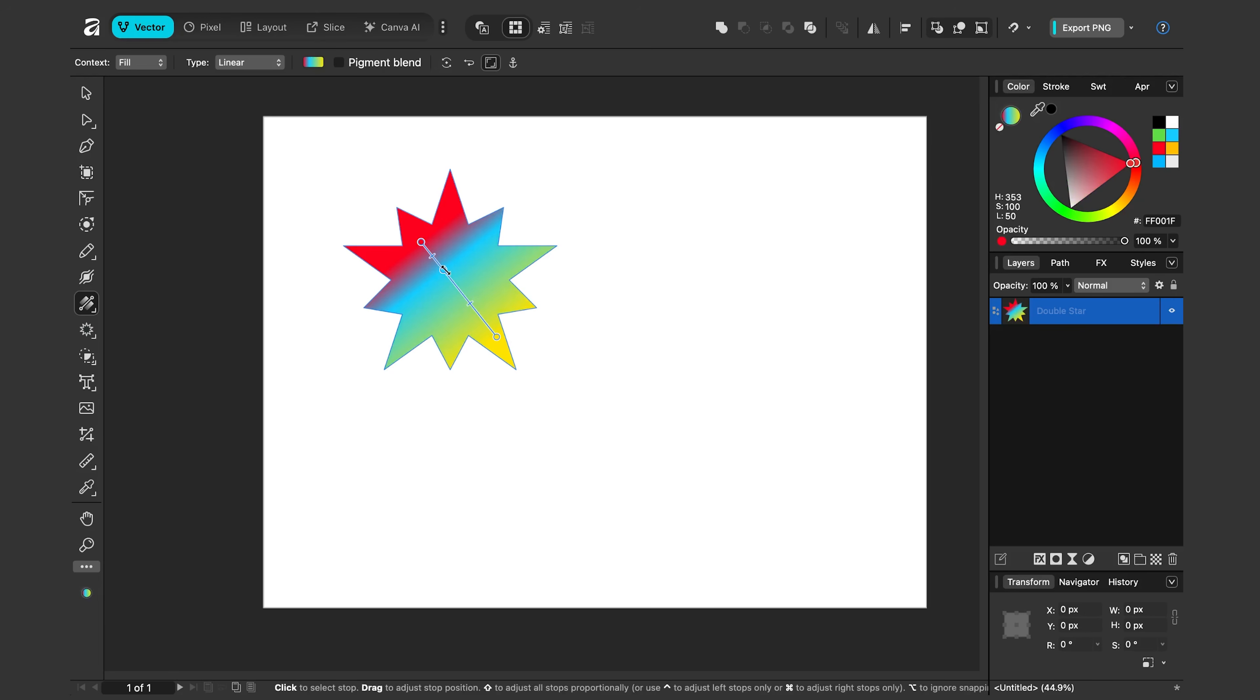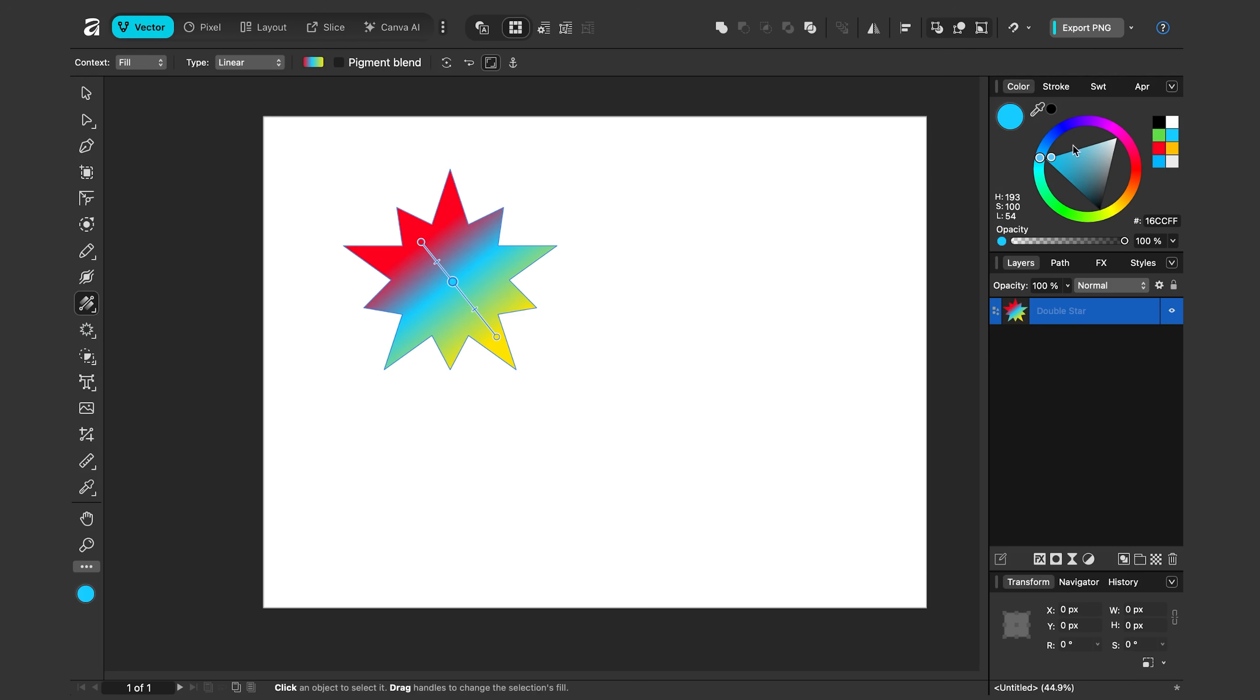So I'll click on this middle point here. Let's get more towards the middle. And I'll also mention that you can make a gradient point transparent. So with this point selected, instead of choosing the color here, I'll change the opacity. Let's dial this down. So now I have a transparent part of my gradient, so that's possible. Let me move it back up.